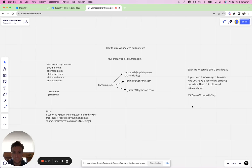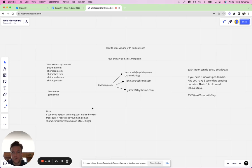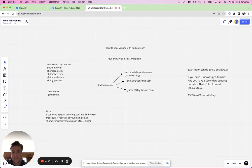This is how you can scale up your outreach and reach more of your target audience. Something I'd recommend is all the secondary sending domains, if someone types in tryshrimp.com, just make sure it redirects to shrimp.com. Sometimes before somebody responds to a cold email they'll check out your domain.